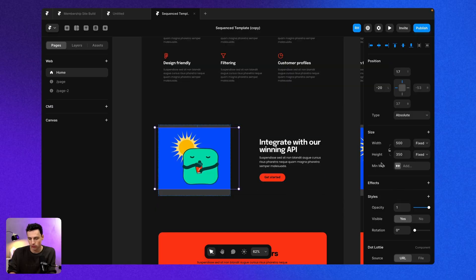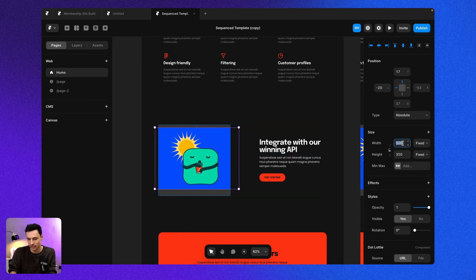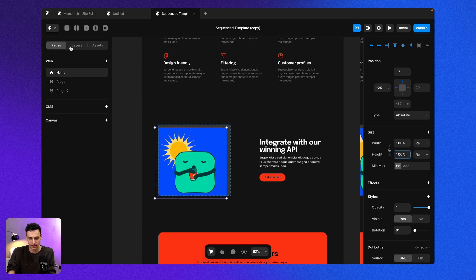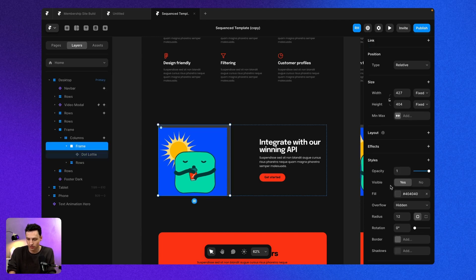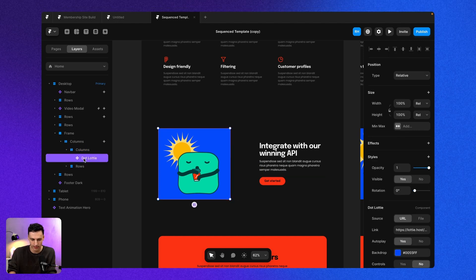Let's drag that dot Lottie onto our canvas and you'll see we've kind of got this default illustration here. Let's go ahead and resize this to be 100% width and 100% height. And we're also going to make it that the layout is on for the frame so everything fits quite nicely.